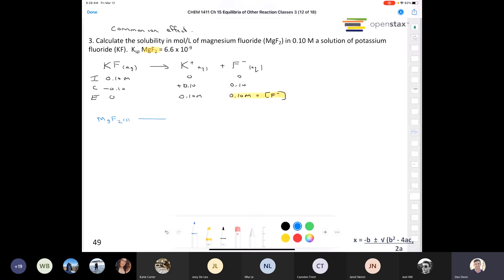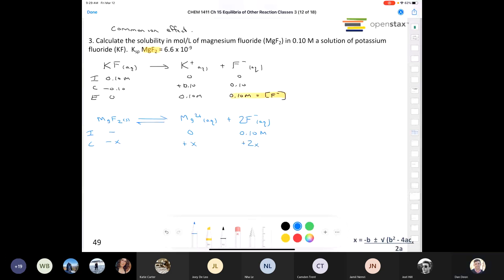When we write out the equilibrium expression for magnesium fluoride, which is slightly soluble, we have magnesium ions and twice as many fluoride ions because it's MgF₂, not MgF. The initial concentration of magnesium ions is zero, but our initial concentration of fluoride ions is 0.10 molar coming from the potassium fluoride. We're going to lose some magnesium fluoride going into solution, gain some magnesium ions, and 2x amount of fluoride ions. At equilibrium, we have x for magnesium ions and 0.10 plus 2x for fluoride. I'm going to ignore the plus 2x because the Ksp is 6.6 times 10 to the negative 9.